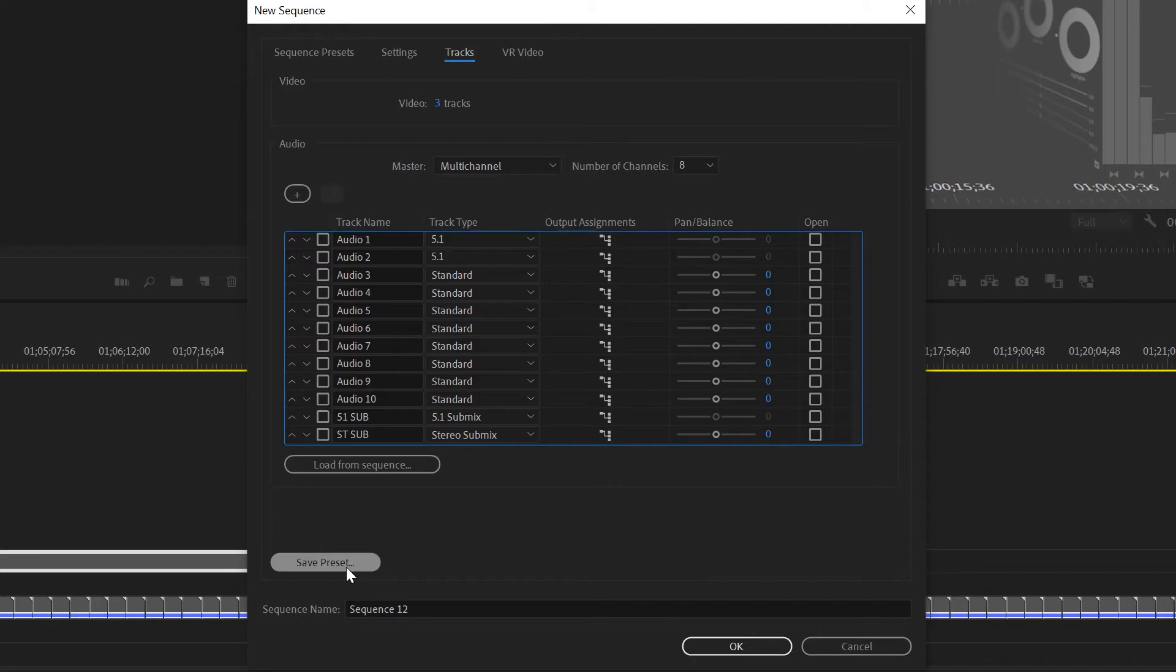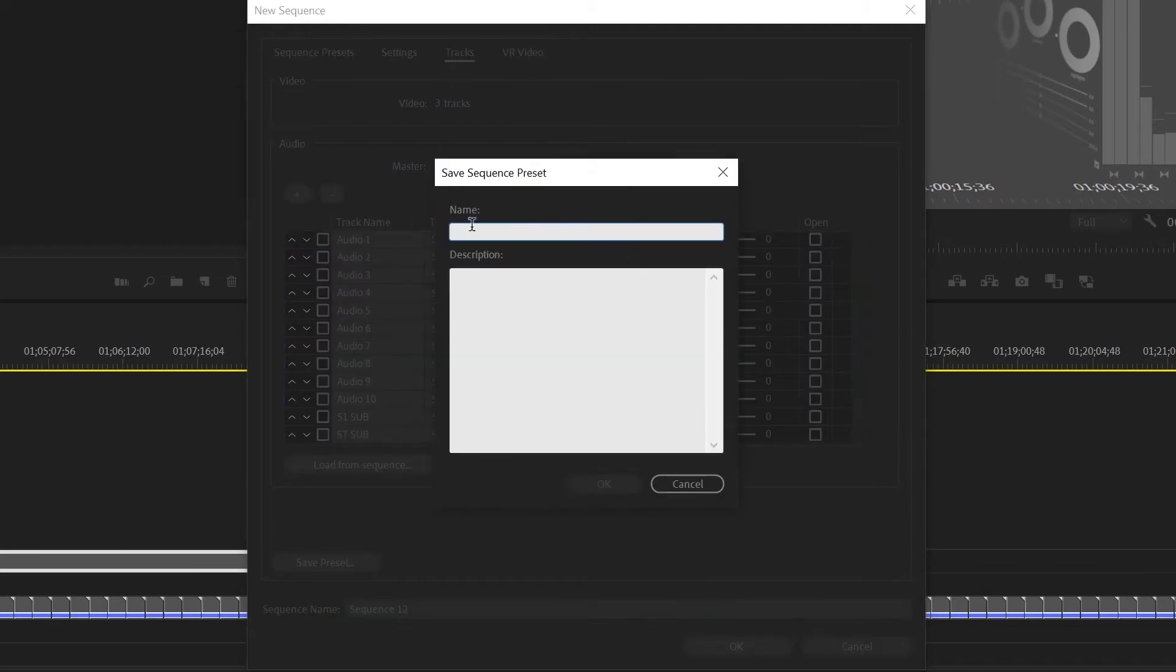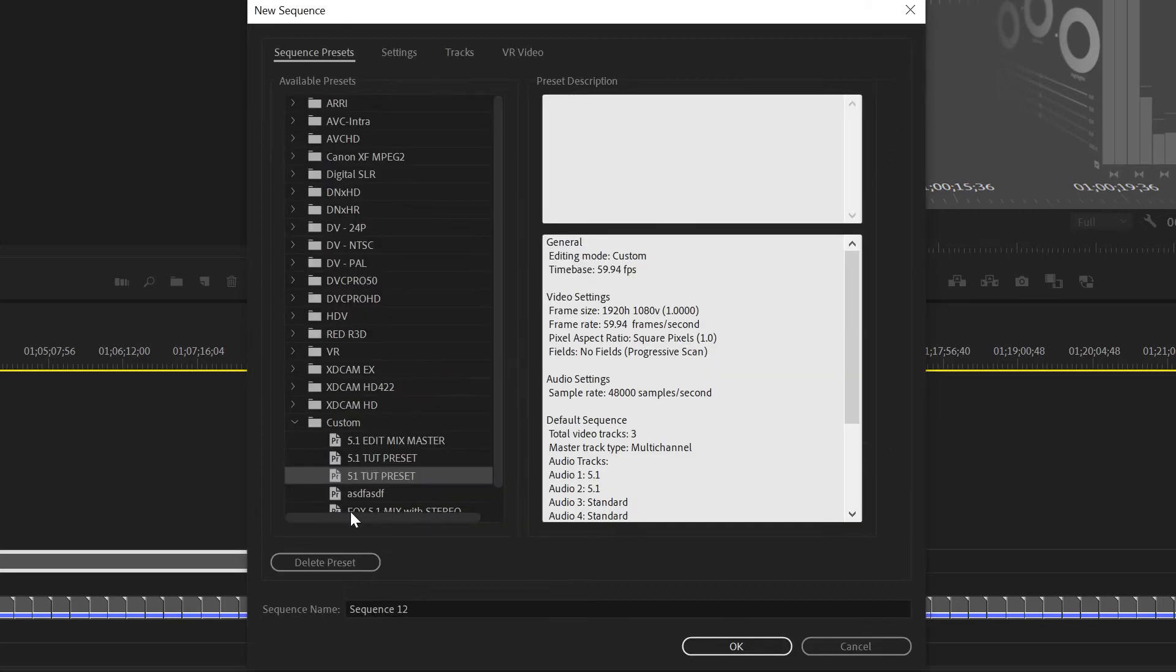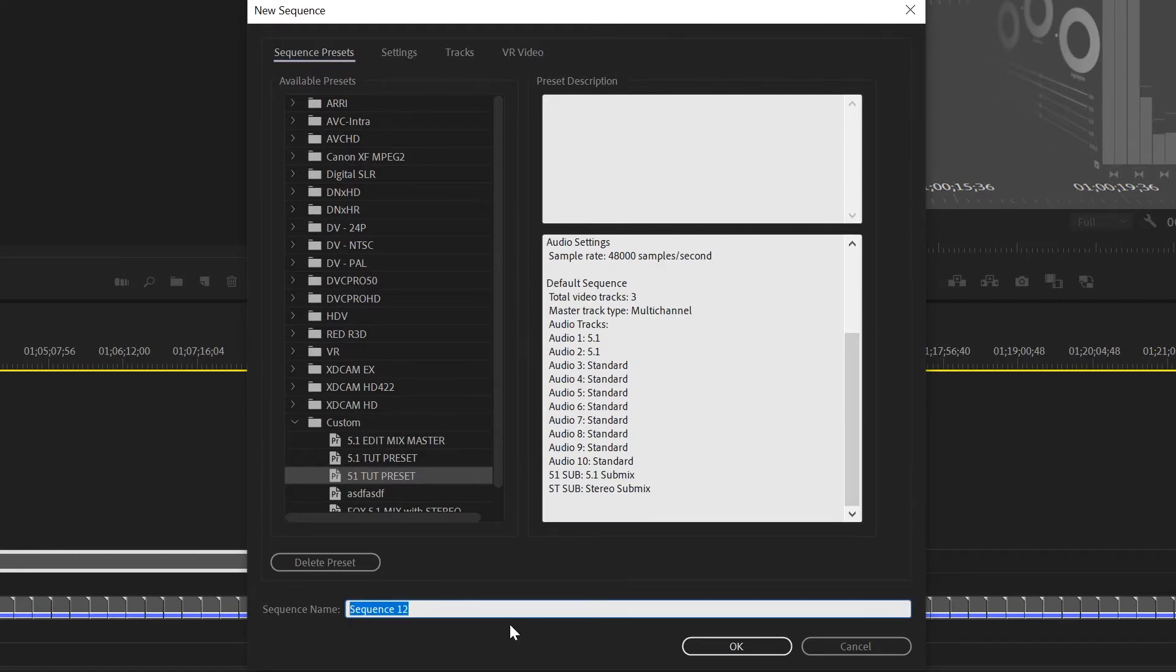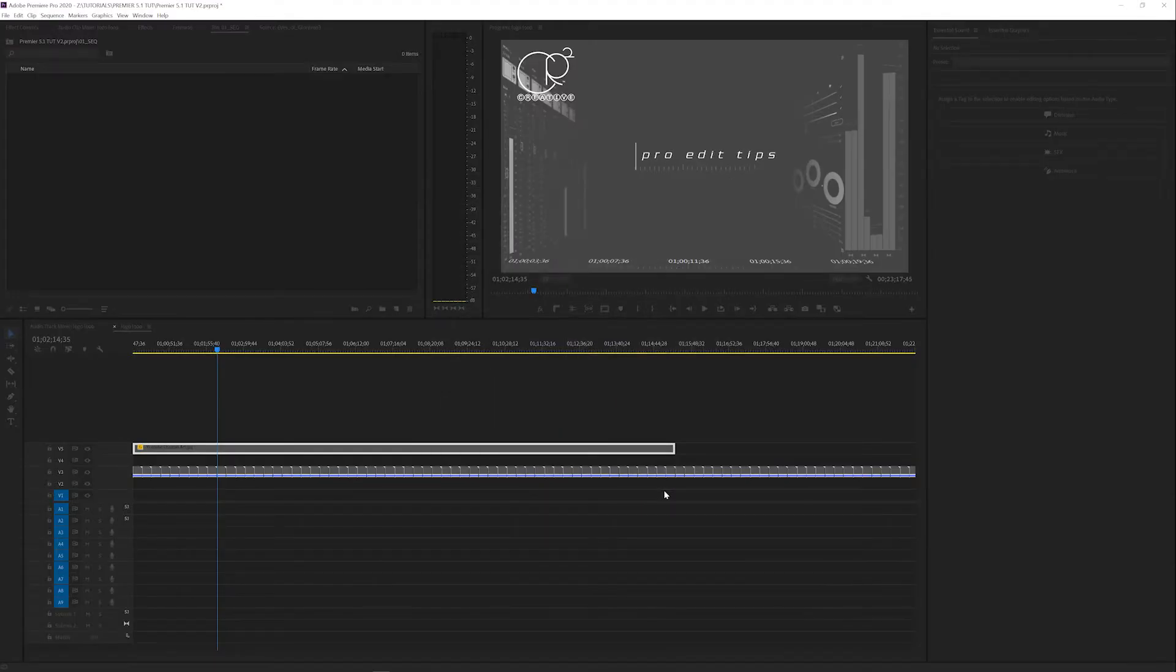Now we can save this preset and call it 5.1 tut preset. It'll put it in custom, there it is. Now we'll select that one we just created and create a new sequence, call it 5.1 tutorial, and there is our new sequence.